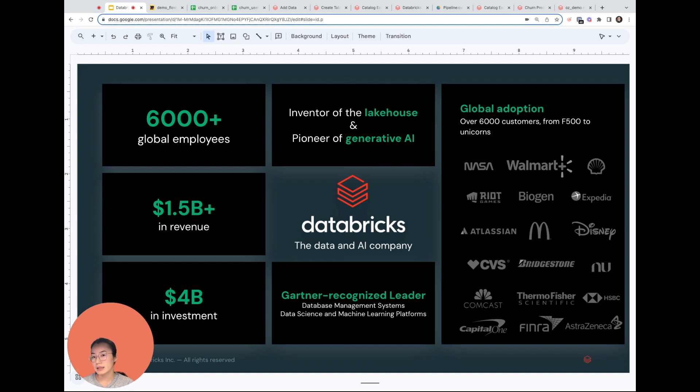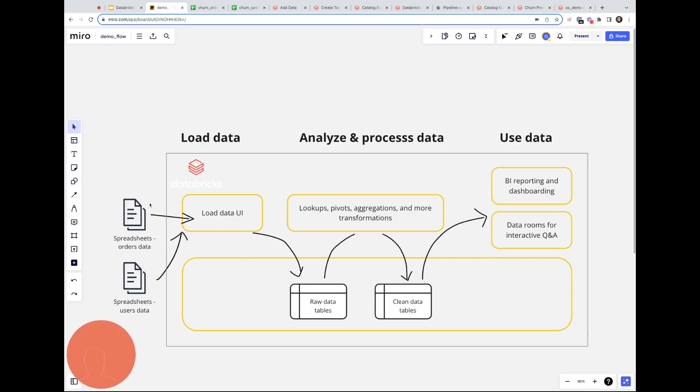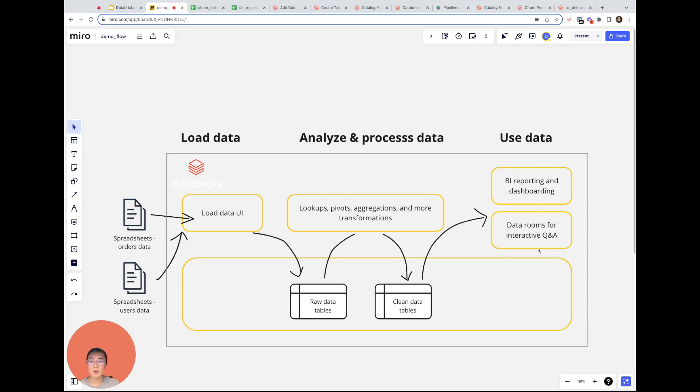Databricks is a data intelligence platform that empowers every user, whether you are an analyst, an engineer, or a business stakeholder, to discover insights from your data. In this demo, we are going to take some spreadsheets containing orders and customers data, load them into Databricks, explore and process them using business logic that's important to my business, and land the clean data into a table that I can use for BI reporting, dashboarding, or even interactive Q&A, where I can ask the data questions in English and get answers on how my business is performing.